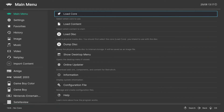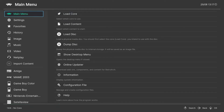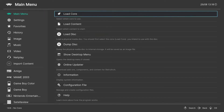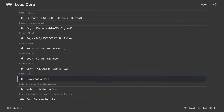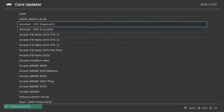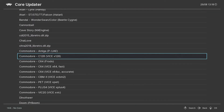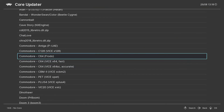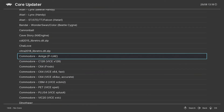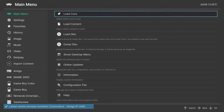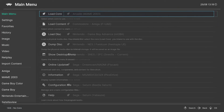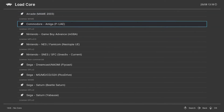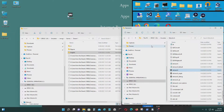Now RetroArch has started. The first thing you have to do is go to the main menu and select Load Core. You have to download and install the Commodore Amiga core, which is right here. Load the core and configure it, then start the core.